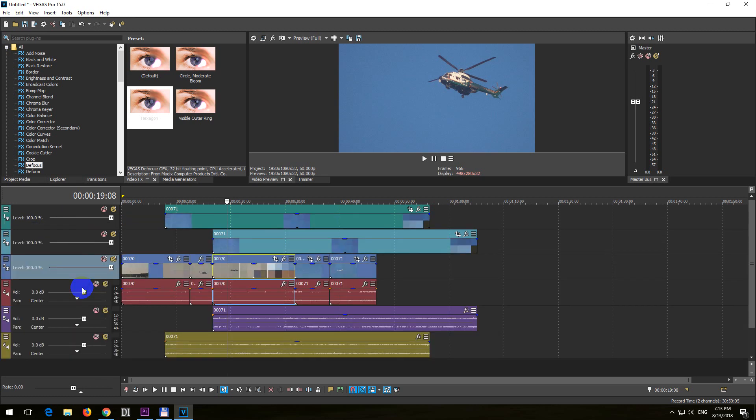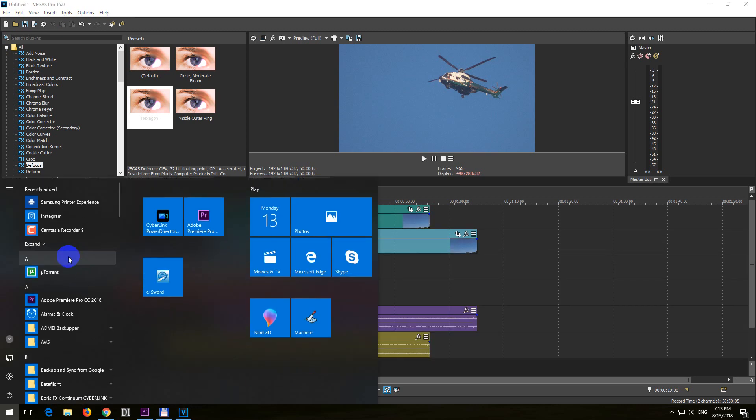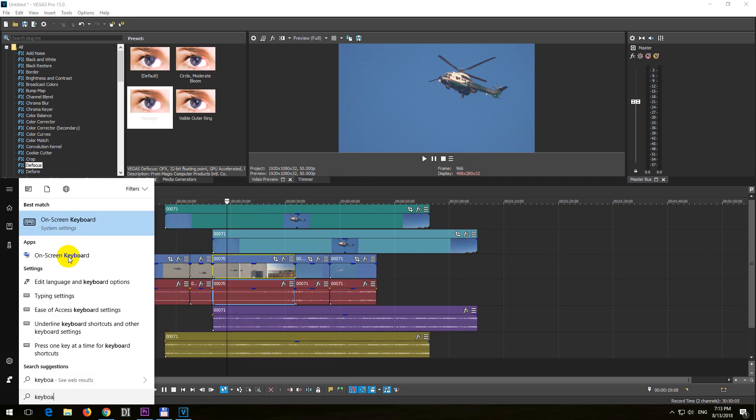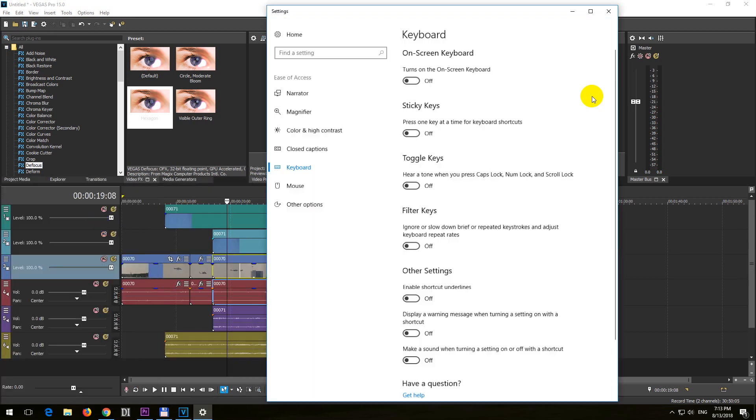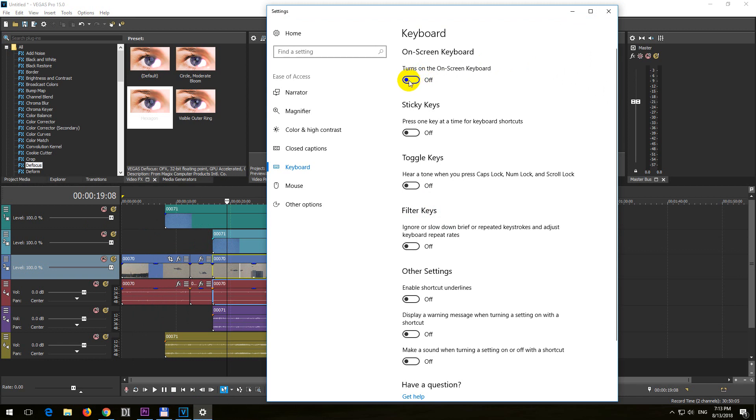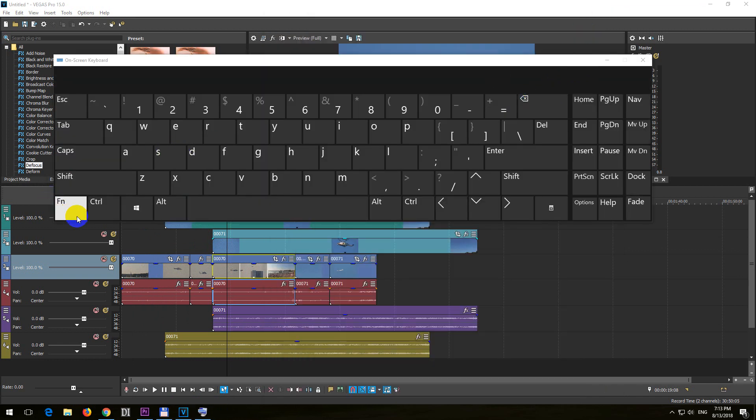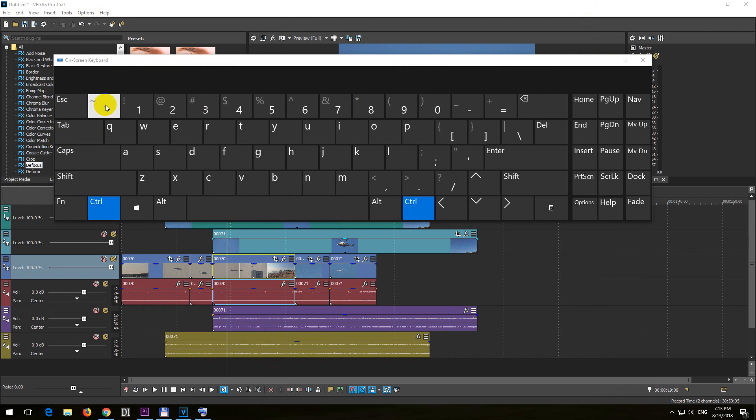Okay, so let me show you. Type in keyboard, on-screen keyboard, enable the keyboard. Okay, so this one, Ctrl and this one, restores it to the default size.